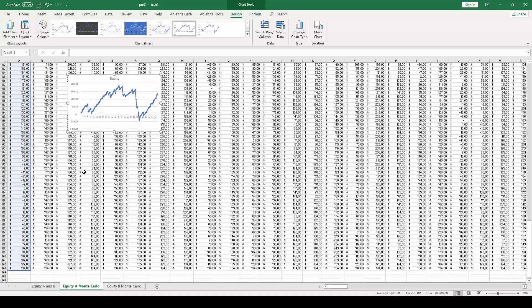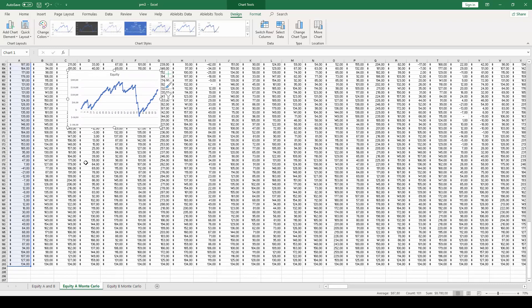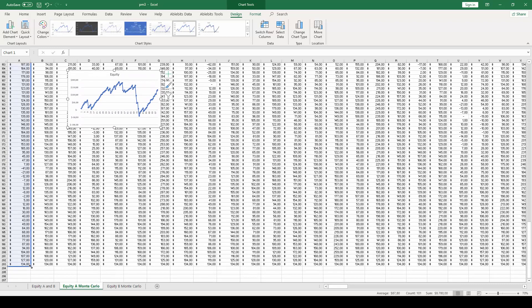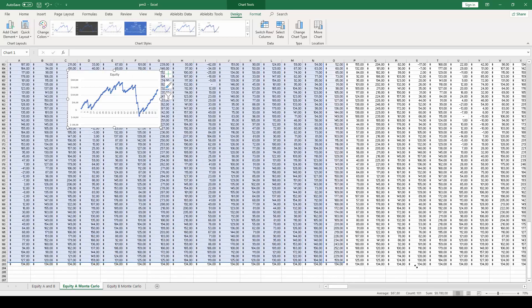This will create the first simulation and plot it on a graph. To observe all the other 99 simulations, we simply grab the bottom right corner of the first column, and then extend it all the way until the last column.